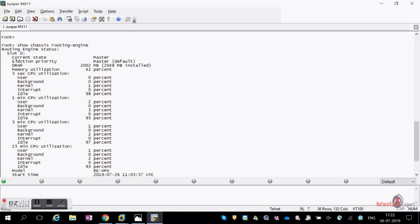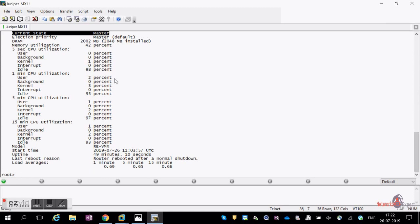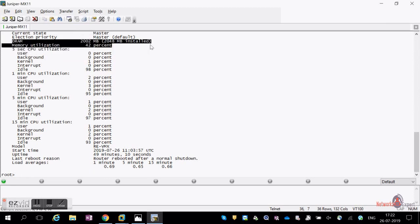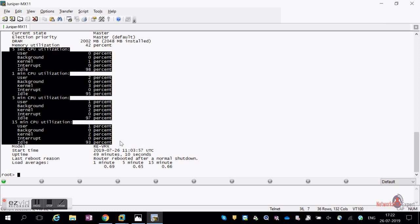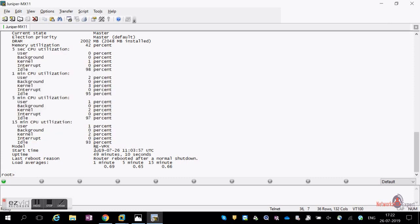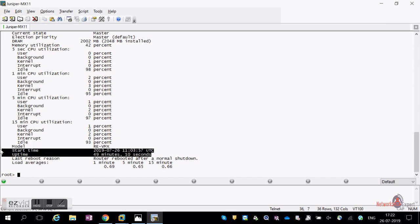By default, slot zero will be the master routing engine and slot one will be the backup. This command tells you the DRAM capacity installed, memory utilization, and CPU utilization at 15-minute, 5-minute, 1-minute, and 5-second intervals. It also shows the model — here it says vMX — and if it's an MX240, MX104, MX480, or MX960, it tells you the model, start time, and uptime.